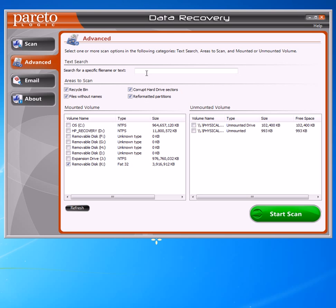Now, if you are looking for just one specific file, you could do a text search up in this box here — you could actually type in the name of the file if you know the file name you're looking for. Otherwise, if you have more than one file you're looking for, we can go ahead and just do a complete scan on this drive. We'll go ahead and start the scan now.